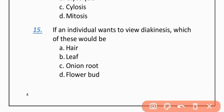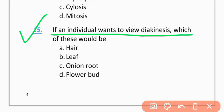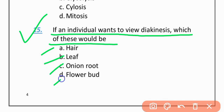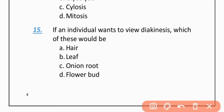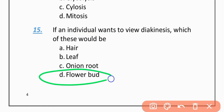MCQ 15: If an individual wants to view diakinesis, which of these would be used? Option A: Hair. Option B: Leaf. Option C: Onion root. Option D: Flower bud. The correct option is D — Flower bud.